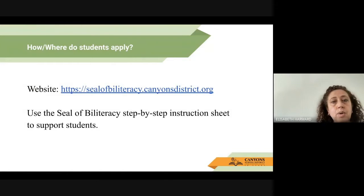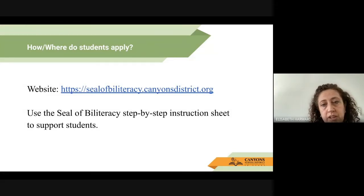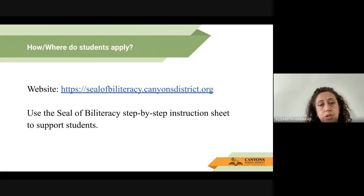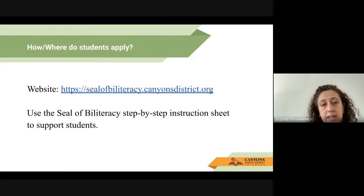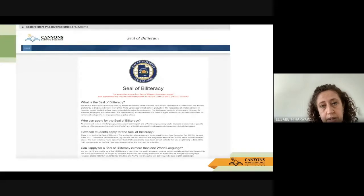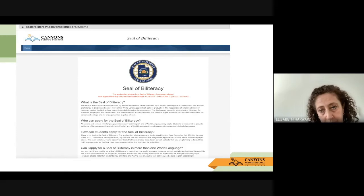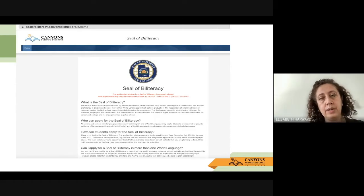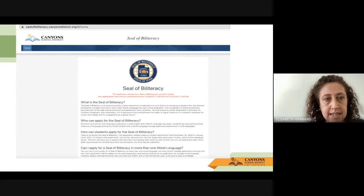How and where do students apply? They will have access to the sealofbiliteracy.canyonsdistrict.org website. On that website, they will be able to use a step-by-step instruction sheet that will be sent to the diploma specialist to help students apply. Right now you can only read the information — you cannot apply because the application window is not yet open. When it is open, you will be able to click on the correct link and access the application.